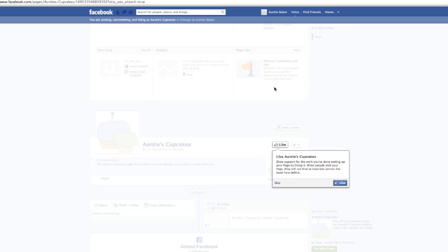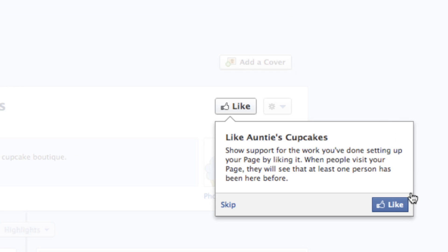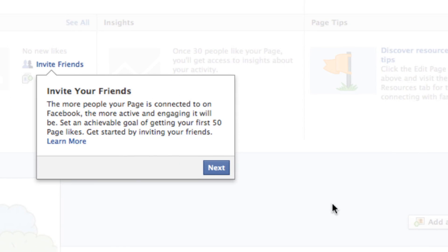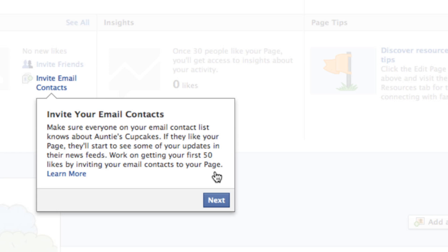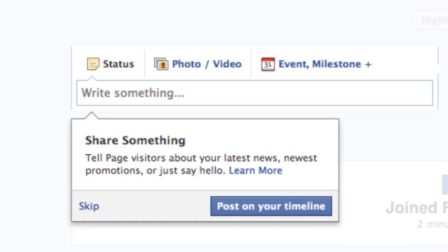Facebook will take you through a tour to help you jumpstart your page. Now I'm going to post something on the timeline.